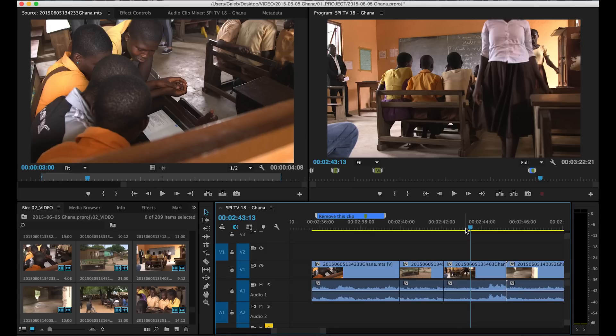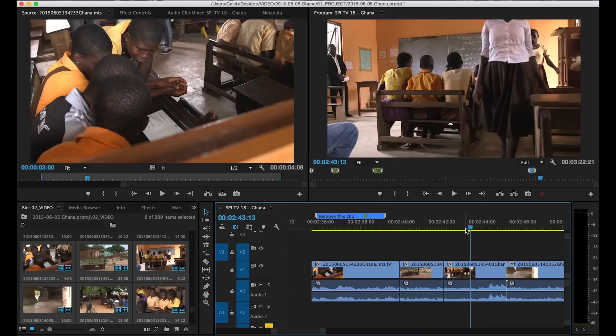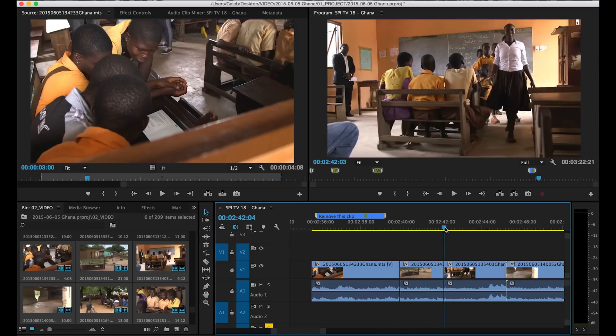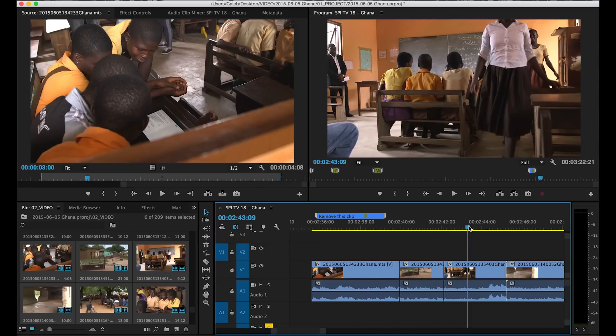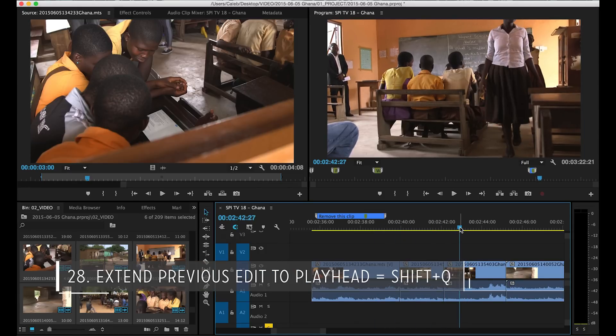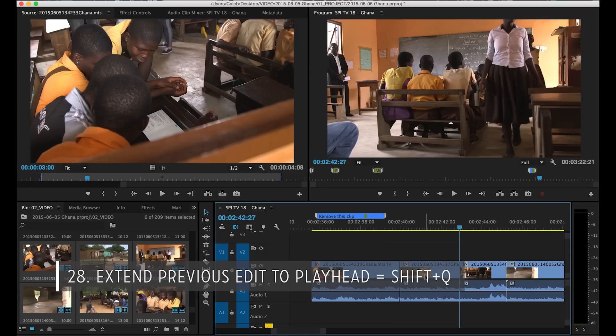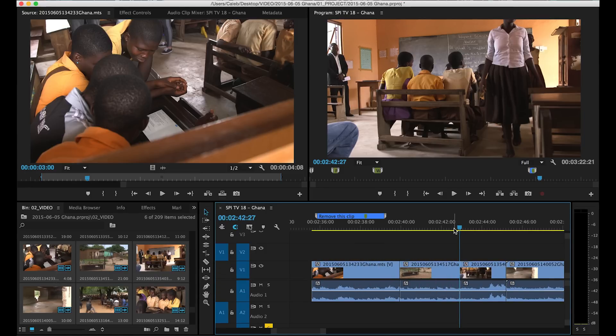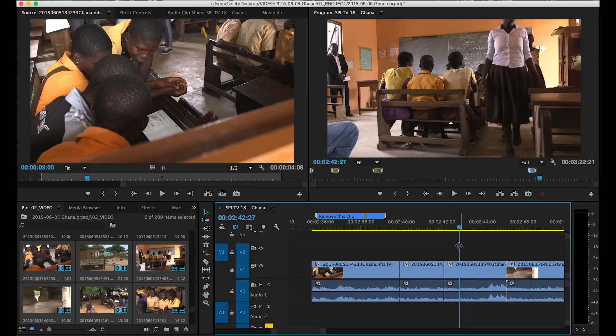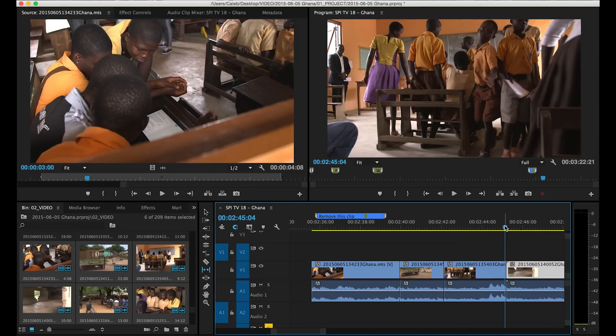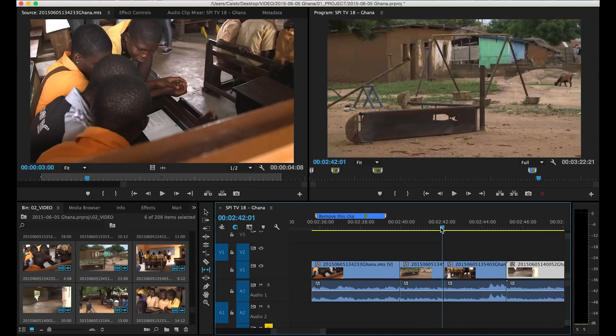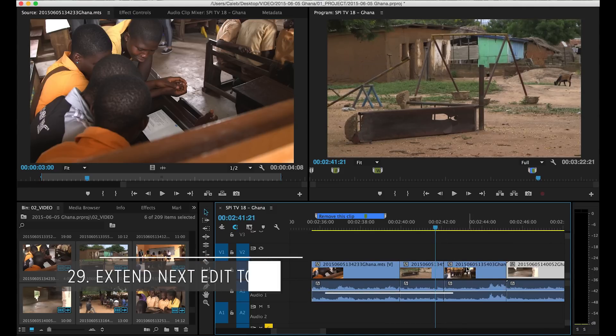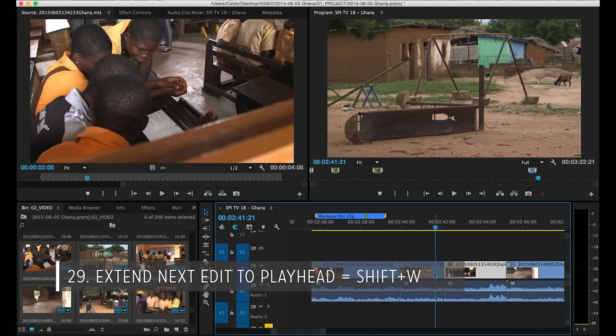So if you go ahead and do that with shift the way I have my stuff set up you'll actually extend the previous edit to that point. So you can see I'm on the third little clip here but if I hit shift Q it'll bring this clip to that point and start this clip at where the playhead is. Shift Q and it extends that clip to the playhead.